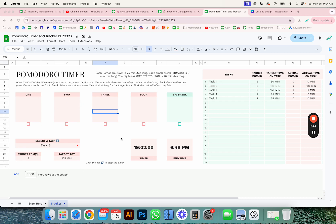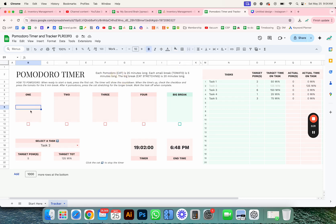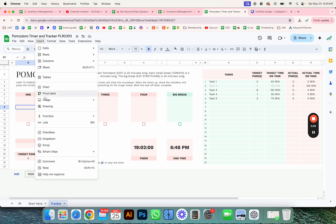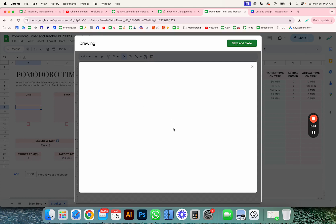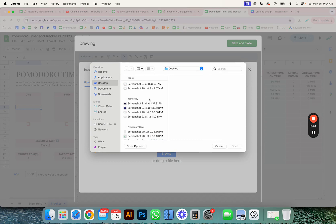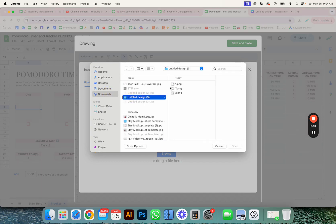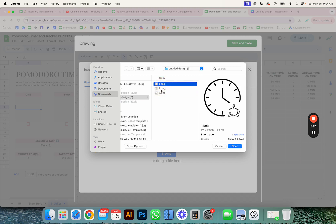I'm going to go to Insert Drawing and I'm going to select an image. So instead of going to the normal Insert Image — Insert Image Over Cells or Insert Image In Cells — we're going to go to Drawing and insert the image there.